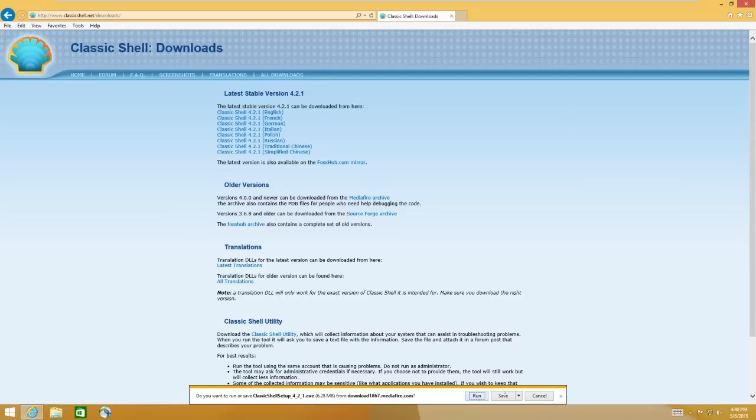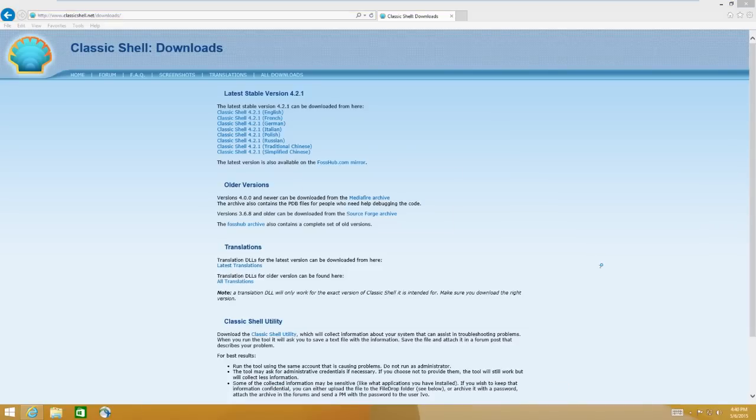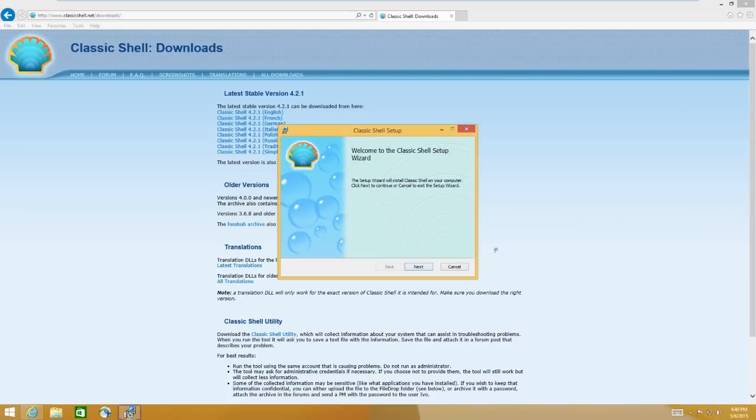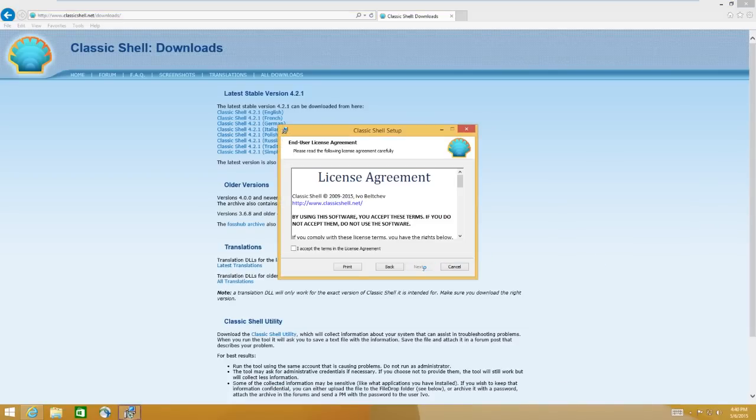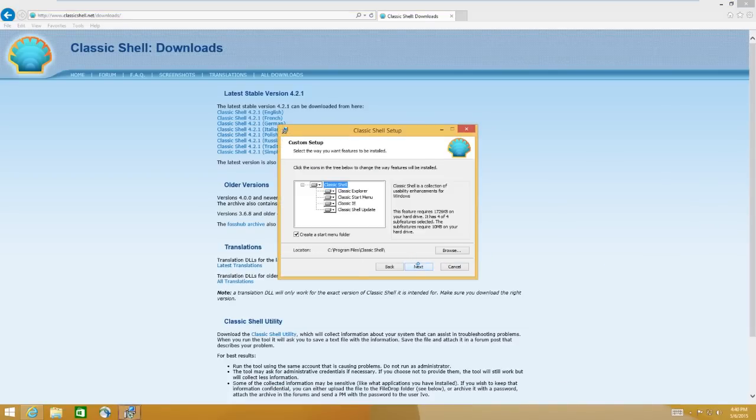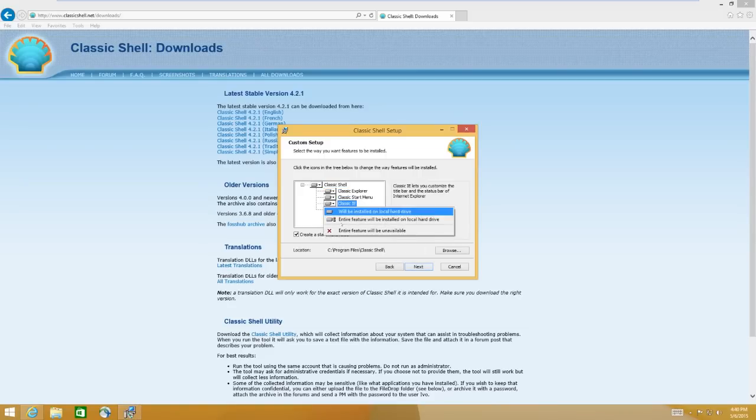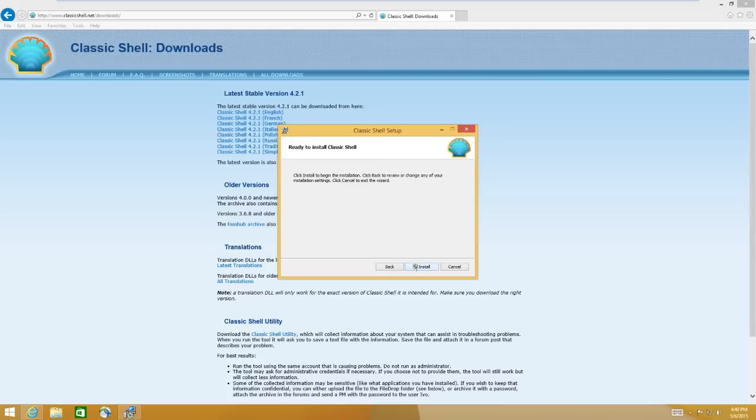I install this for almost all of my Windows 8 clients. A lot of the home users I work with just hate Windows 8 and they hate the way it looks. They like the performance and everything of it, but they want it to look like their old system. And this is a great way to do it.